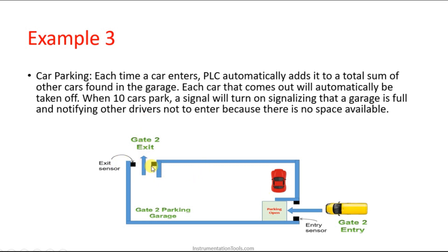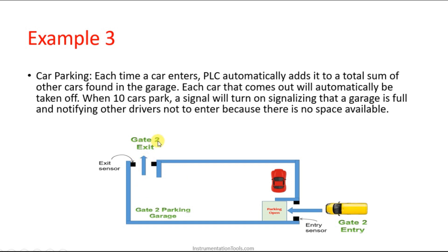This is the exit and we have an exit sensor over here. This is the parking space. Each time a car enters, the PLC automatically adds it to the total sum of cars found in the garage. Each car that comes out will automatically be taken off. When 10 cars park, a signal will turn on signaling that the garage is full and notifying other drivers not to enter because there is no space available.